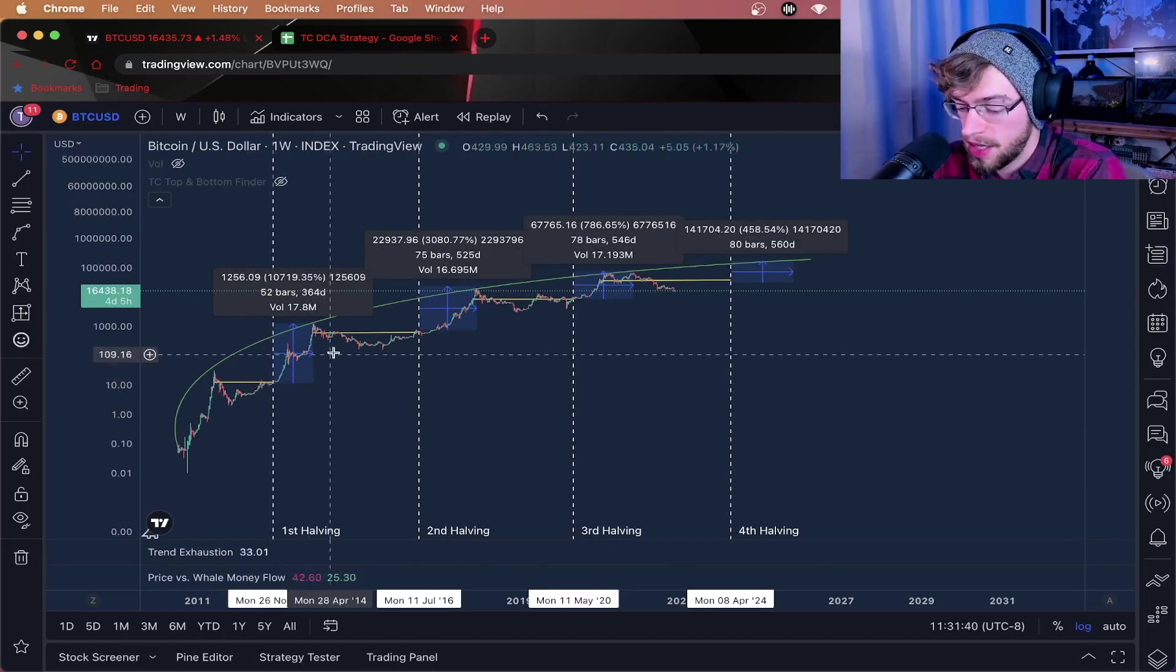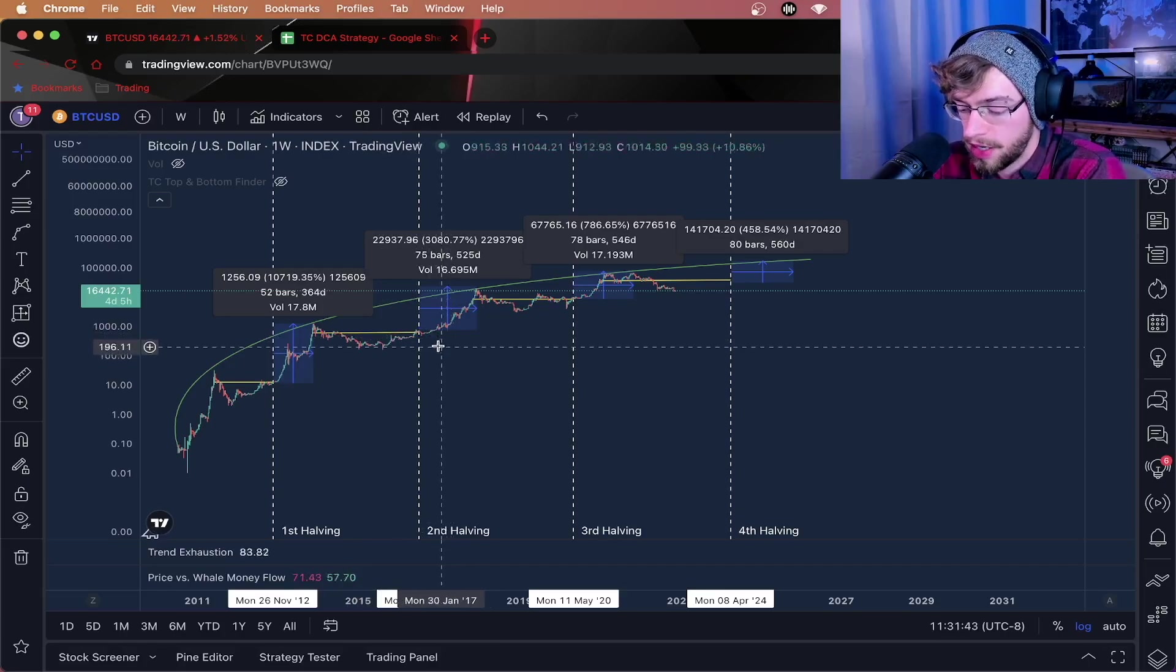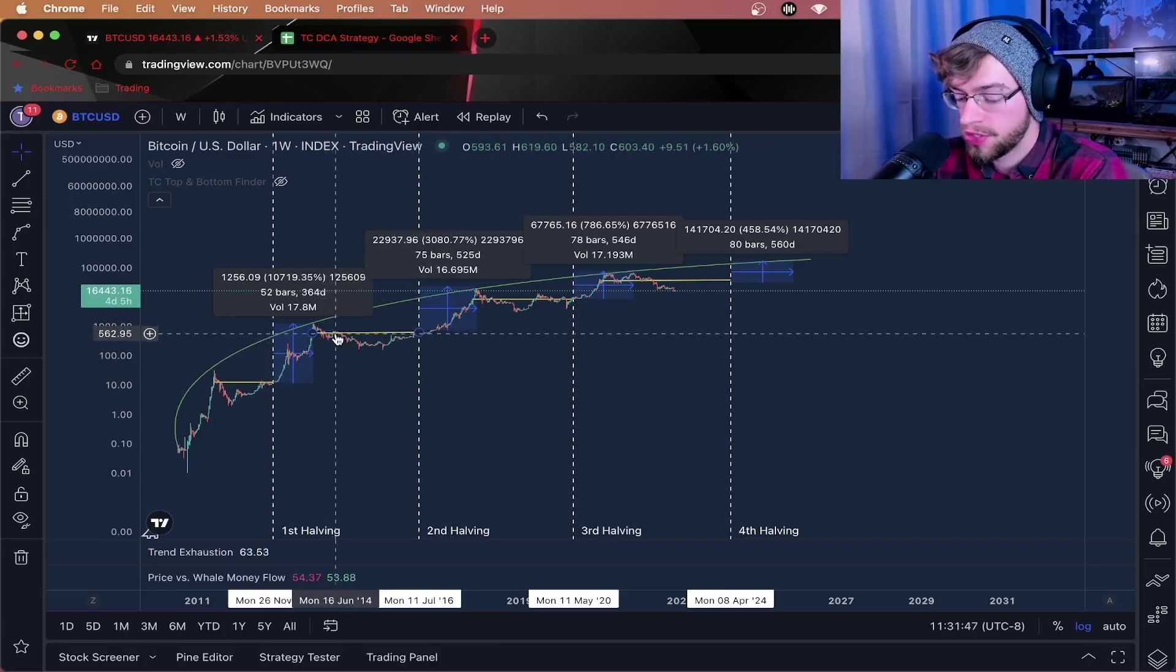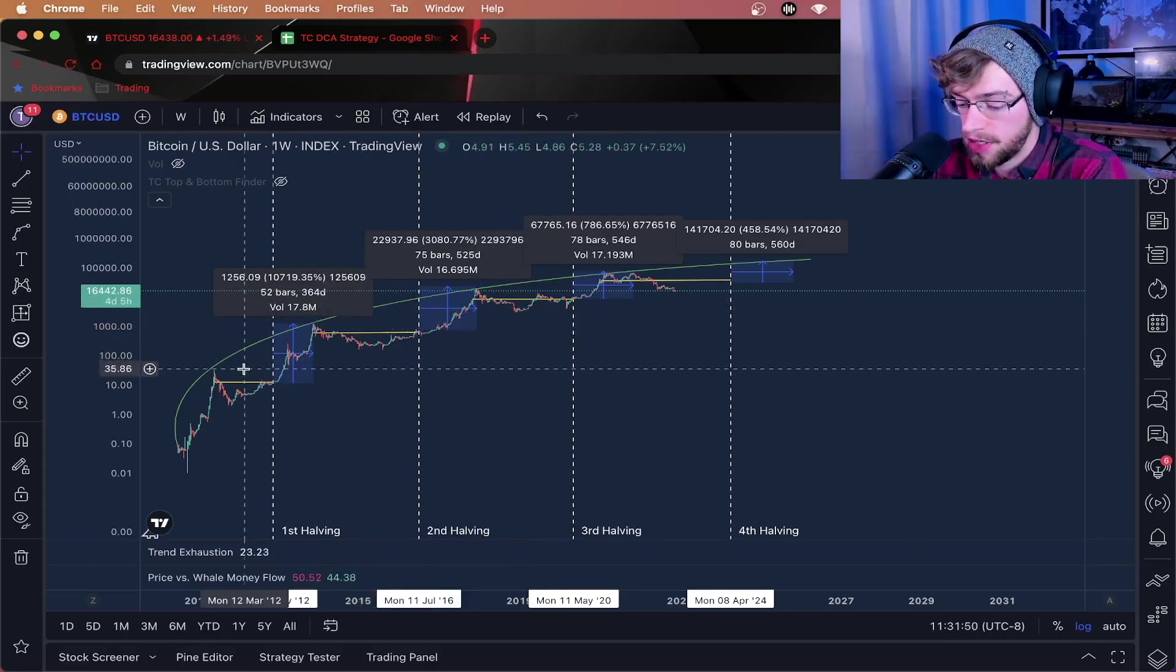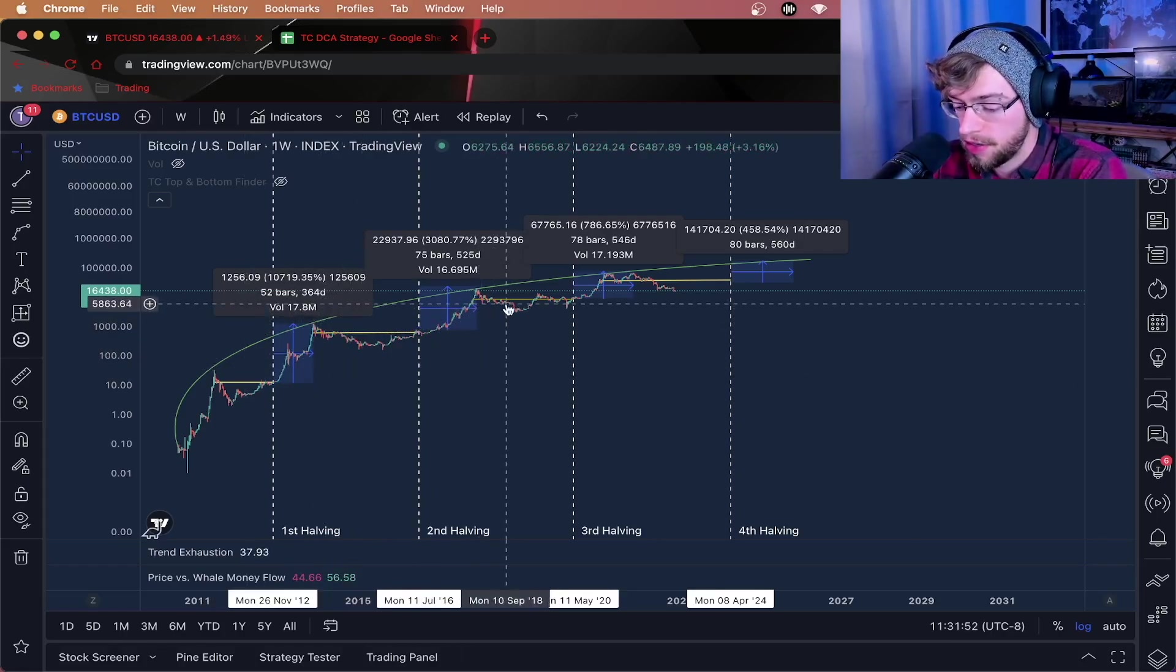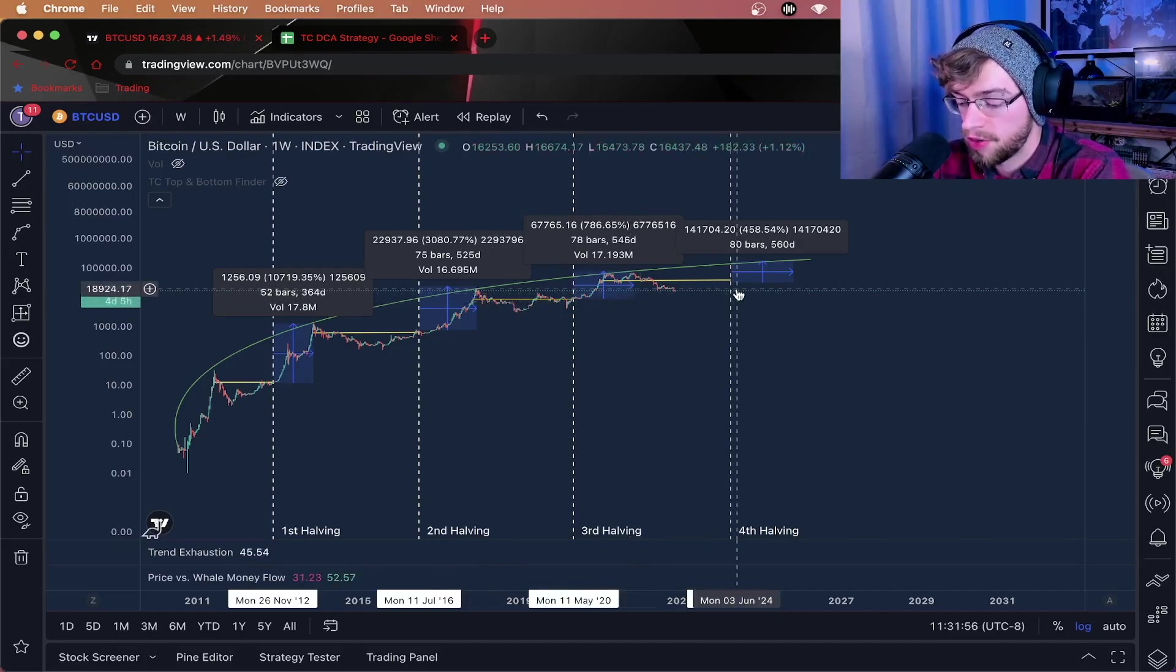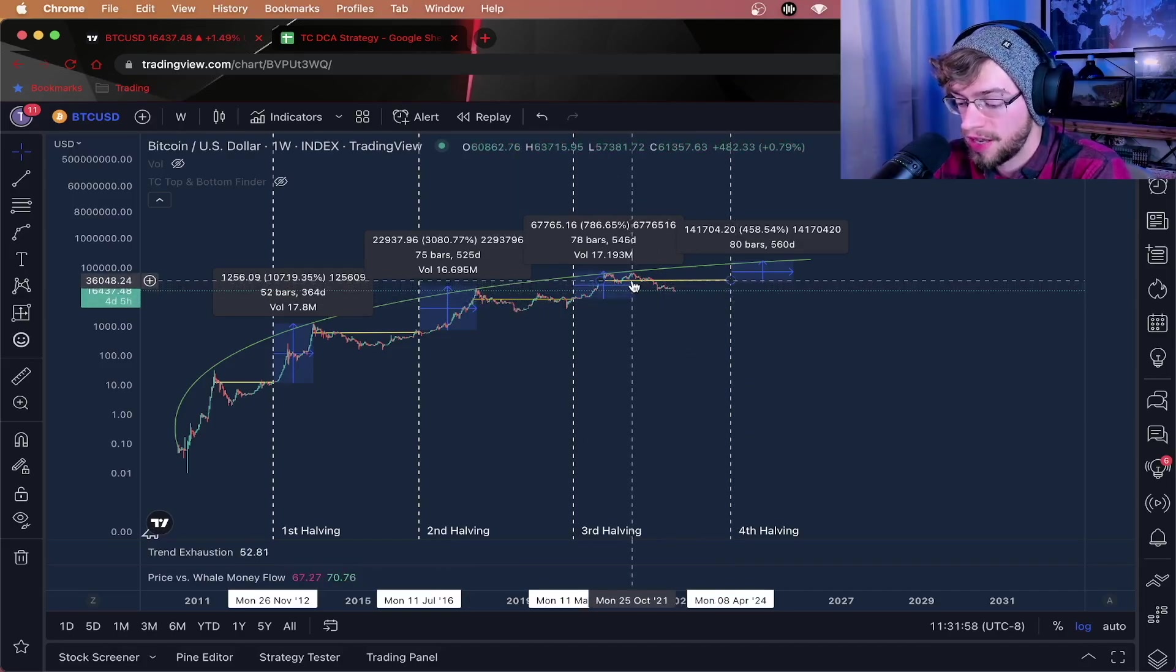You can see here these yellow lines represent the start of the next bull market and how far back you can see it. Most of them start at previous structure resistances. It happened here. It happened here. It happened here.